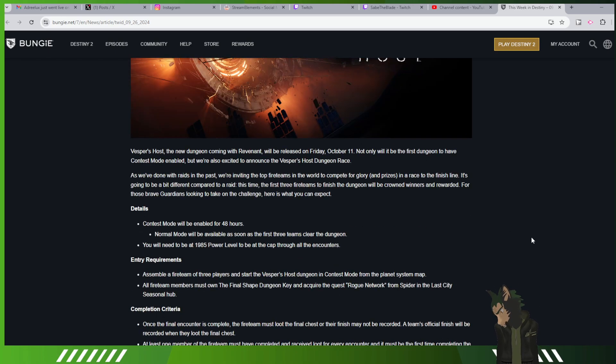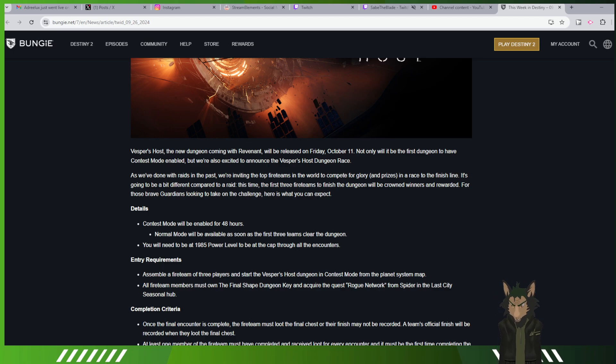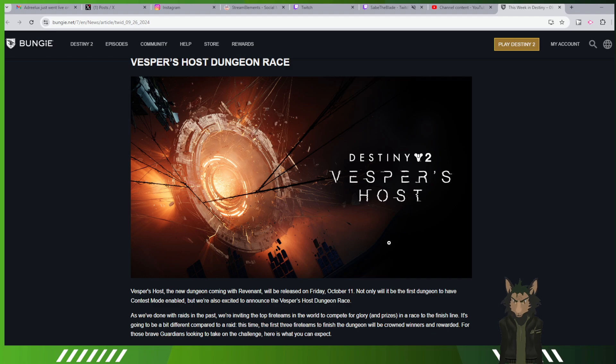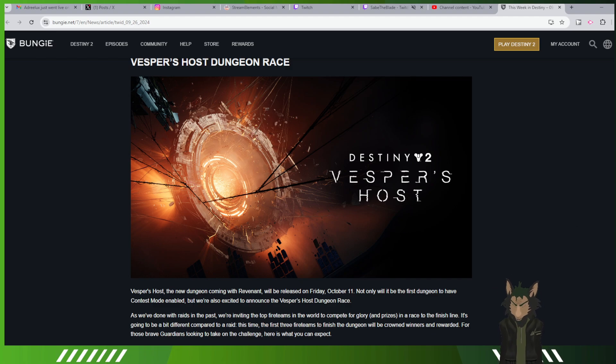I wonder what the seasonal exotic is going to be because that will be interesting to see. But Red Faction, this video is actually not going to be as long as I thought it was going to be because well I was an idiot and I forgot to hit record and now I did. So there we go, we got this. Vespers Host launches October 11th with Revenant launching on October 8th. So with that being said, I hope you guys have a good one and I'll see y'all later.